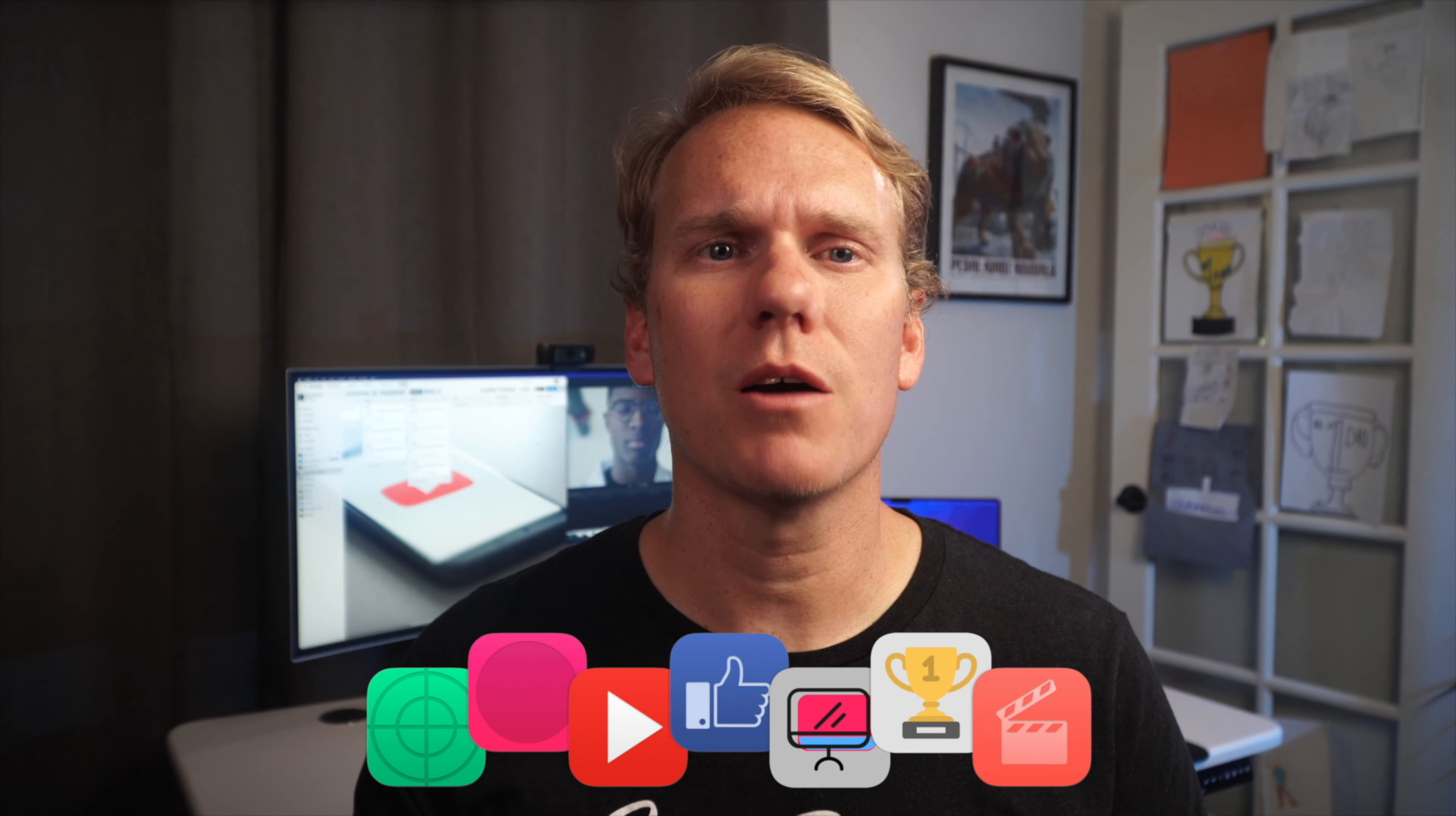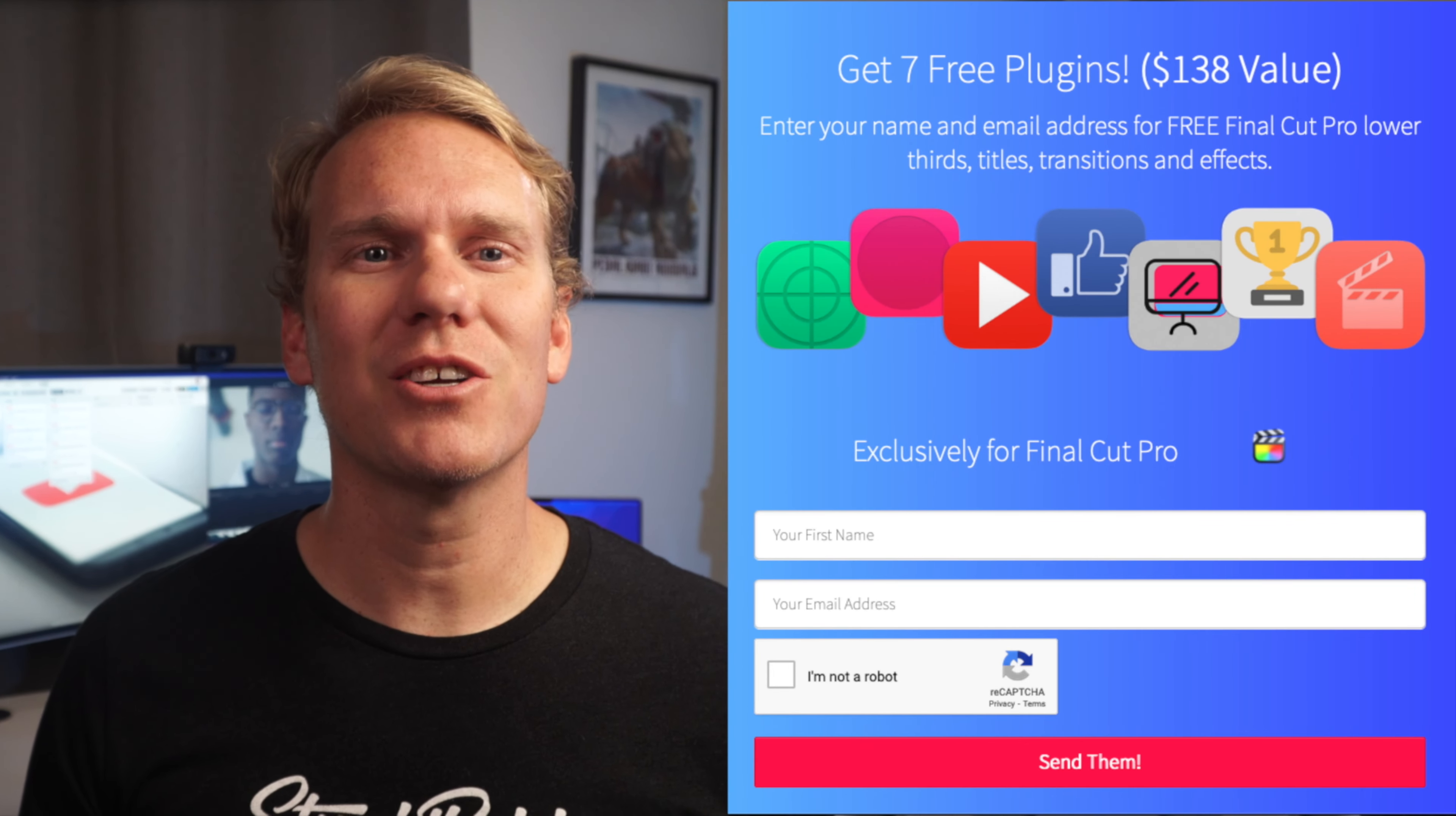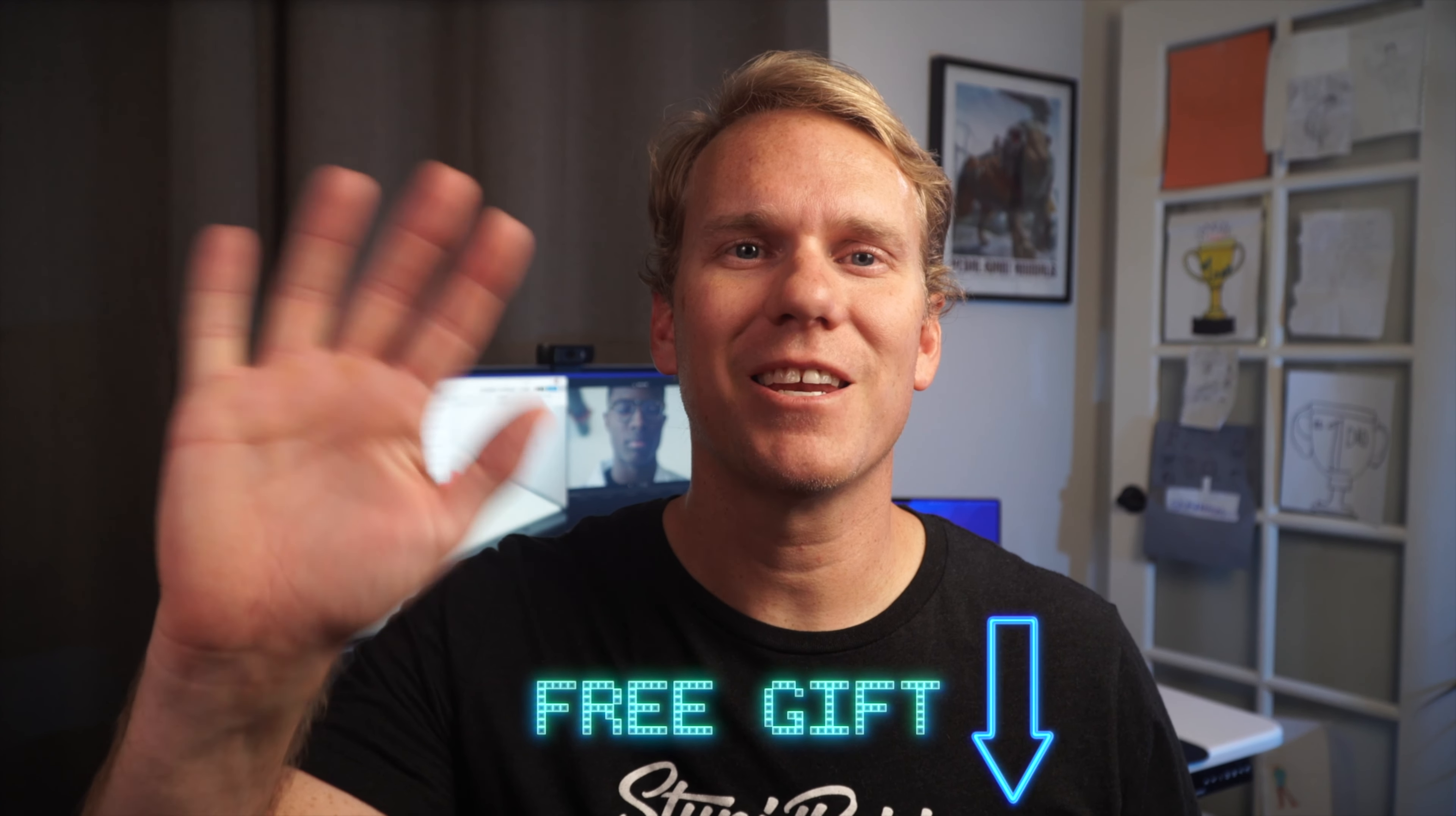Now that you're a mask master, I have a free gift for you. It's a pack of Final Cut Pro plugins to enhance your videos and impress your clients, friends, family, even your mother-in-law. It's worth $138, but it's yours free. Click the link in the description below for your free gift. Happy editing!